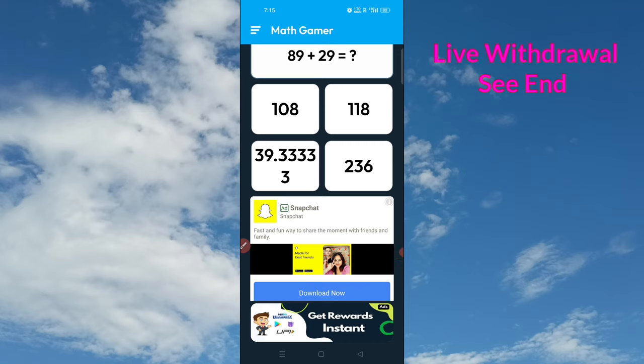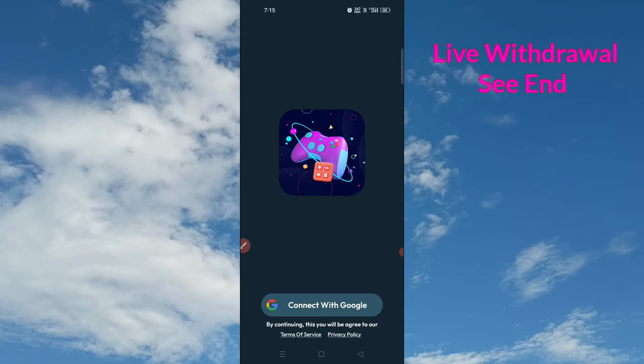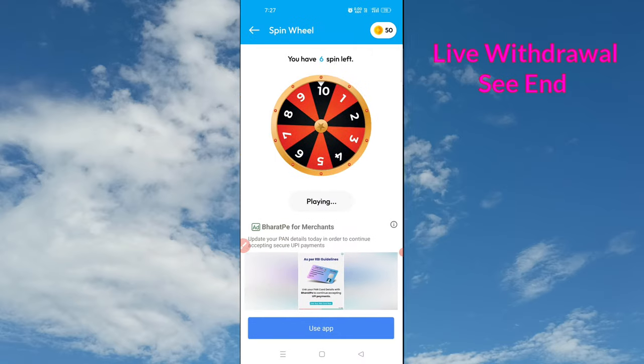If you open it up, you can get a reward instantly and get an ad. Then click on it, you can connect with Google. Click on the Google button, click on the Gmail button and type in the Gmail button.